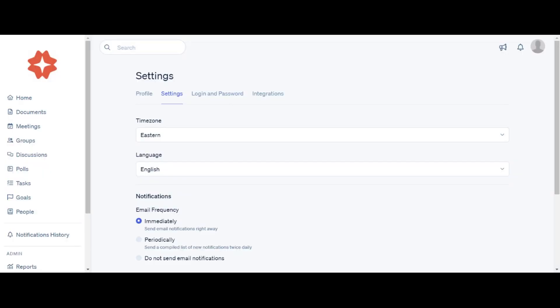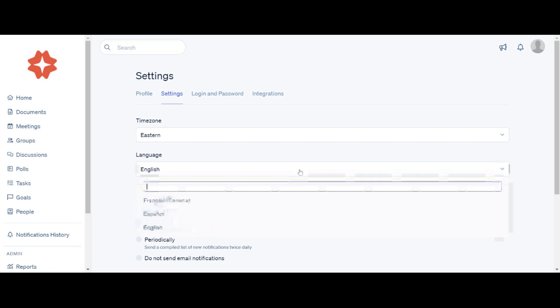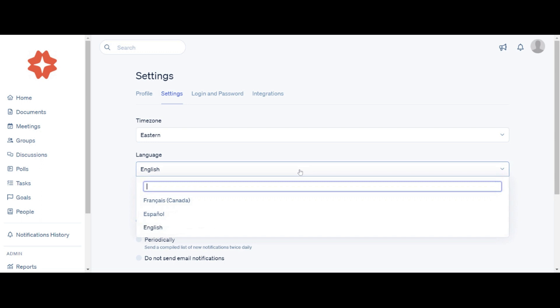In the Language tab, you can choose between three languages. From the dropdown, select one of the following: English, Spanish, and French.